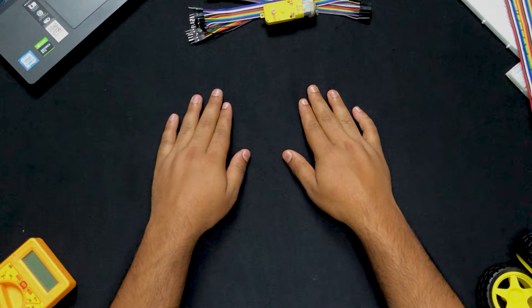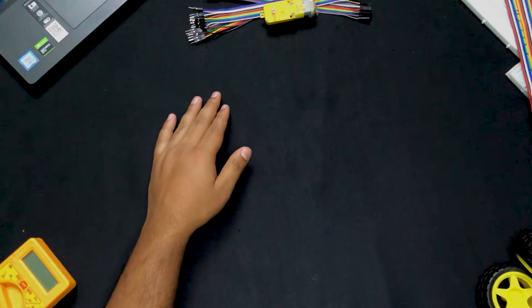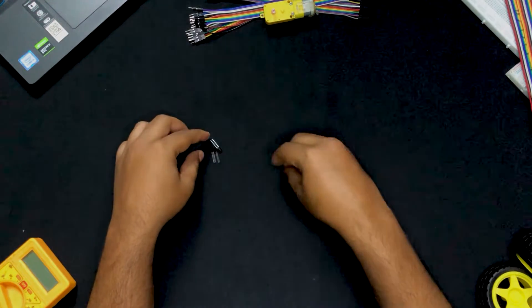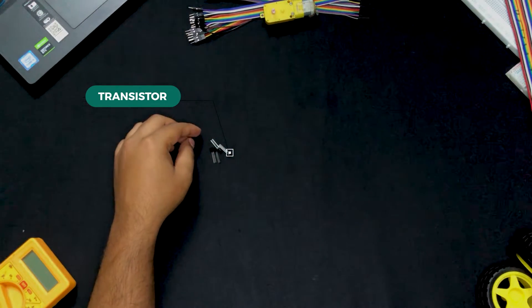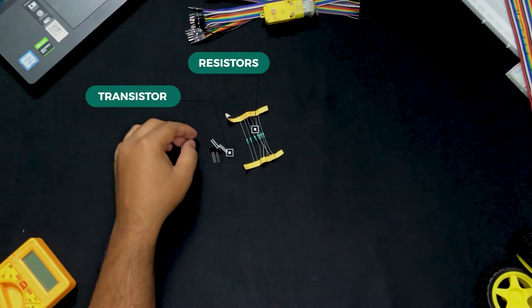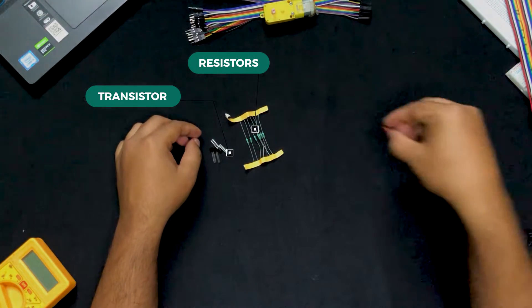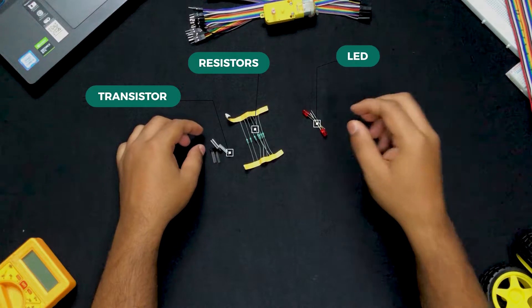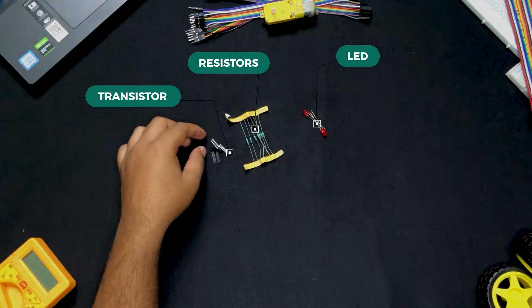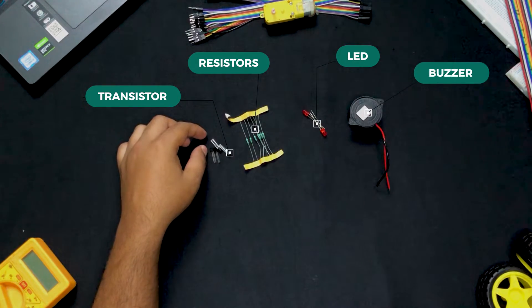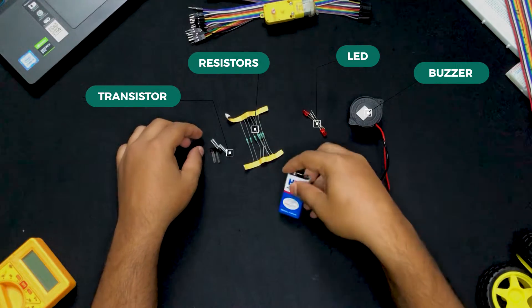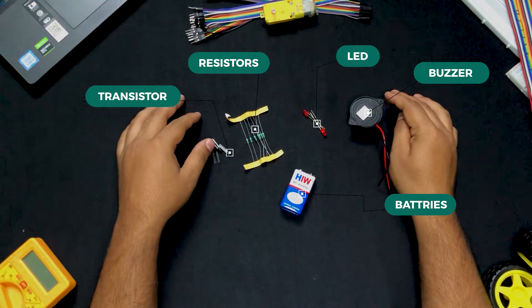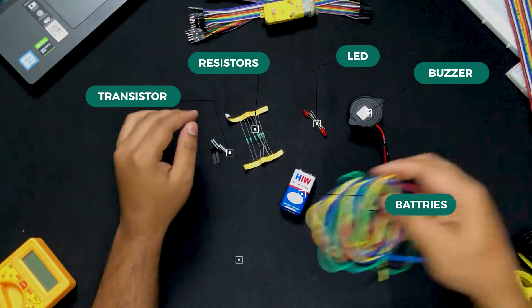So for these circuits we are going to need BC547 NPN transistors, our 270 ohms resistors, some red color LEDs and of course our buzzer and our batteries. Now without forgetting our jumper cables.